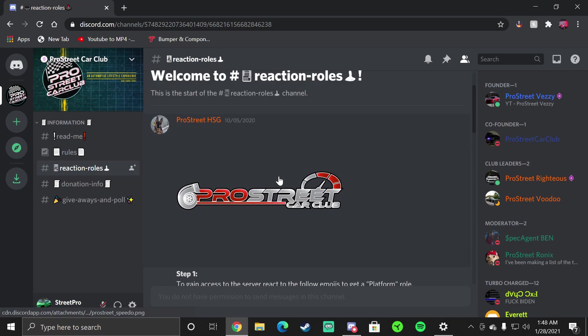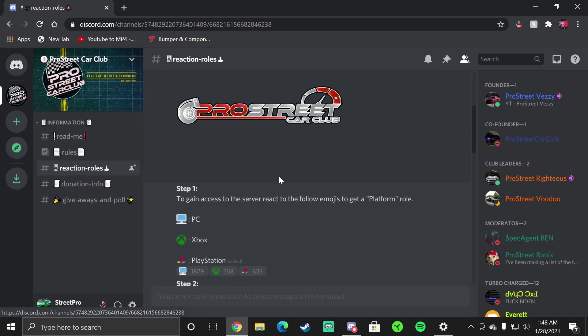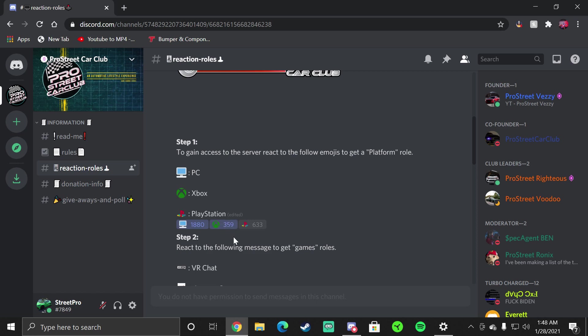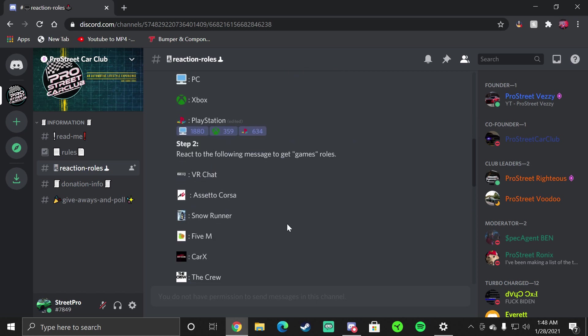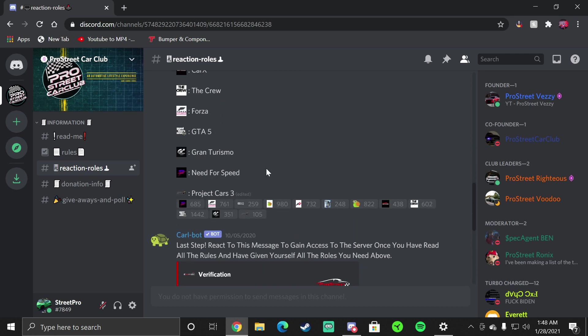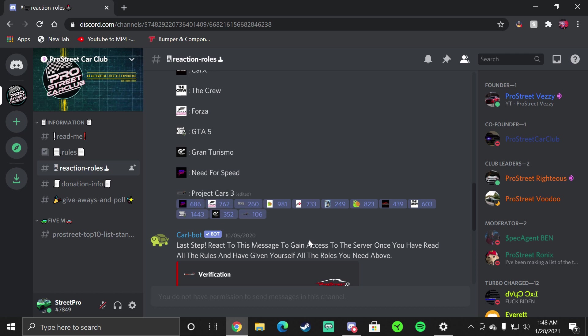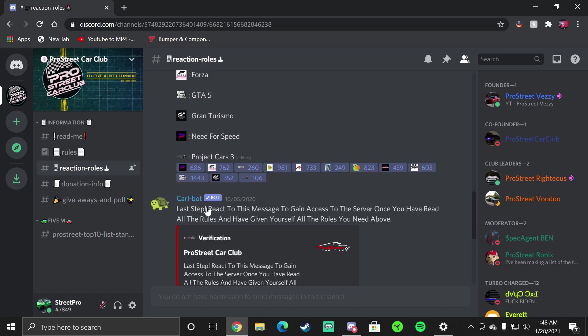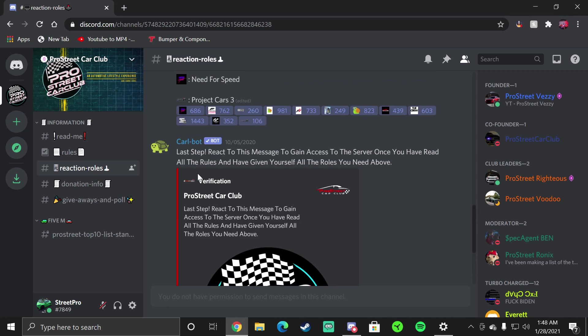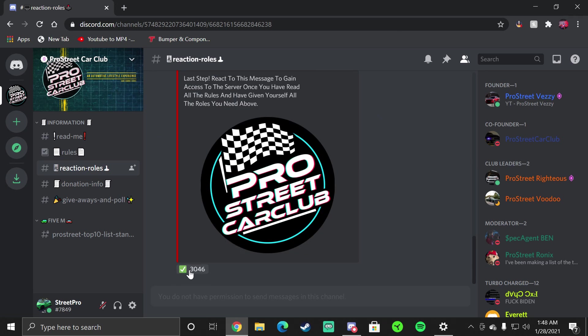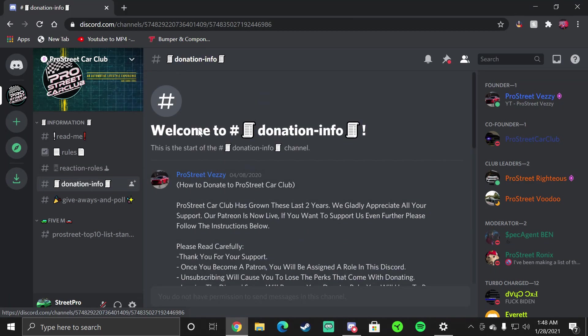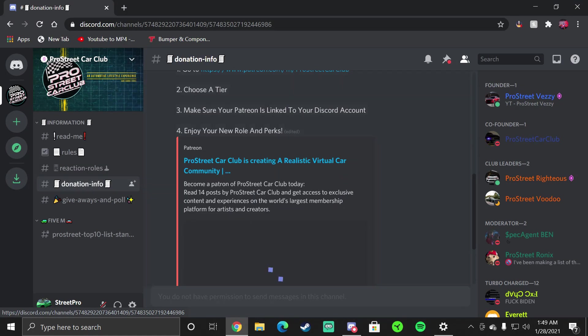Rules will basically just tell you everything about Discord. You can read that on your own accord. Reaction Roles is something that you need to pay attention to. Here you will have access to give yourself the role of what you have. If you own a PC you'll click PC, if you own an Xbox same thing, if you own a PlayStation same thing. Step two, now you get your game. Whatever games that you have, I have all these games pretty much so I'll just click on all of these. What this does is when we have an announcement they will tell you there's a meet available or something like that.